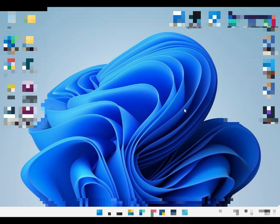Windows Shift S opens the Snipping Tool.